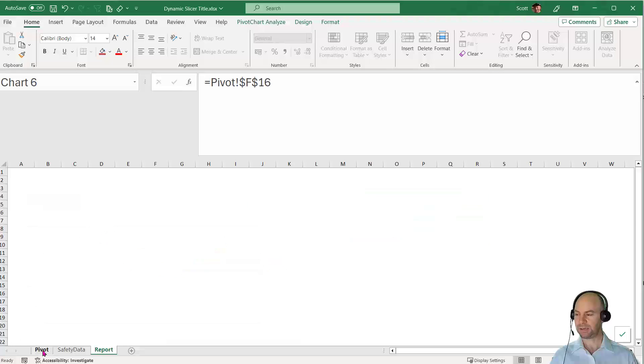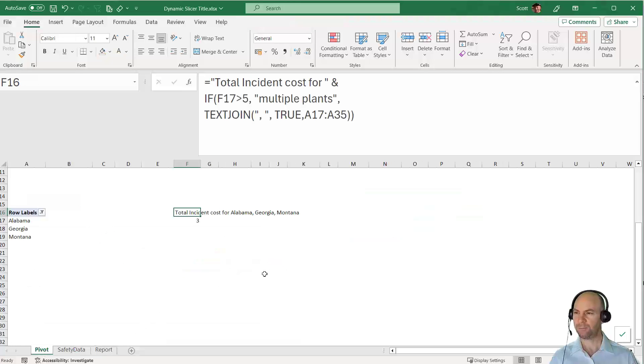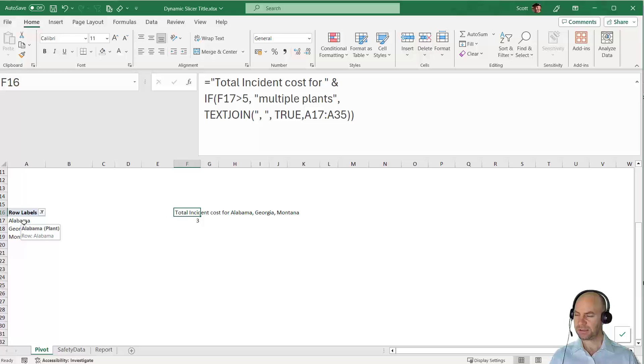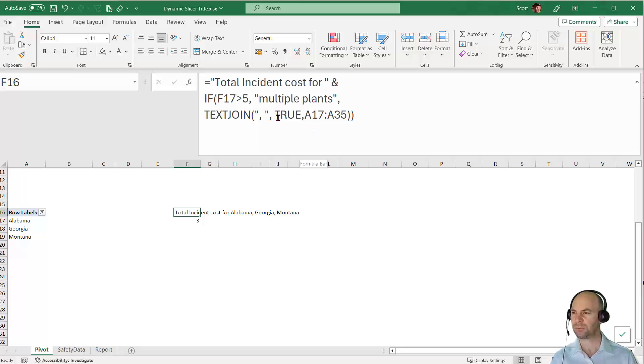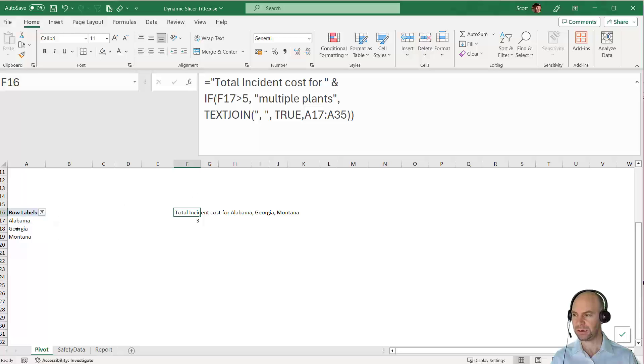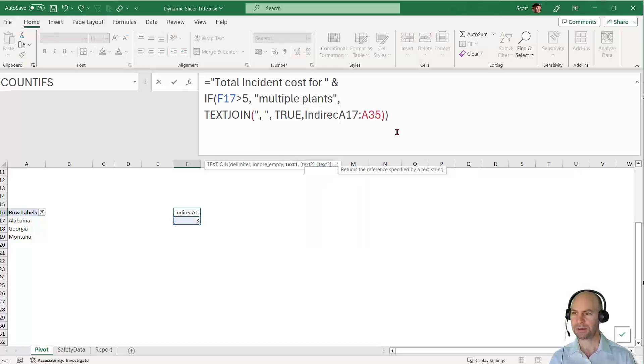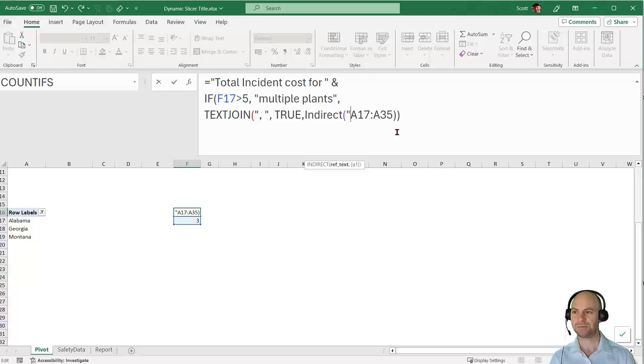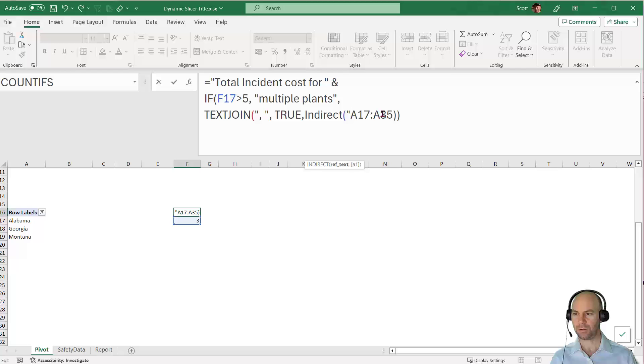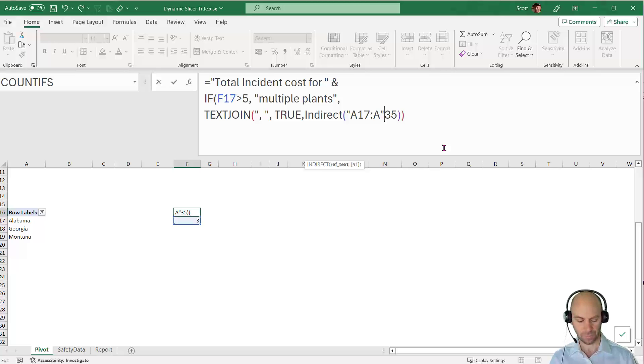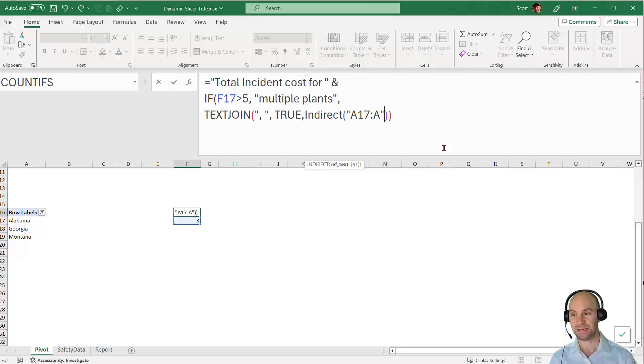I'm going to use this COUNTA function. It's giving us three because we've got three selected. Instead of TEXTJOIN A17 to A35, I want to say A17 to A18 and then put in the value in A19. I'll use the INDIRECT function. The INDIRECT function allows me to reference a cell by putting in the string value. Instead of typing A17, I'm wrapping this in quote marks and saying from A17 to A something.